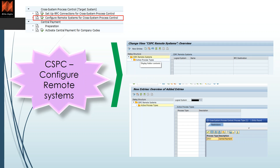For CSPC configuration, first you need to set up an RFC connection so your CFIN system can communicate with your source system. The key configuration is to go to 'Configure Remote Systems,' add your logical system and RFC destination. Then click on 'Active Process Type' on the left-hand side — once you select that logical system it appears as a header at the lower part, and under that you select the process type as 'CPay' (central payment). Save it, and you will be able to use CSPC functionality successfully. Note there are some limitations, so do watch the dedicated CSPC video.